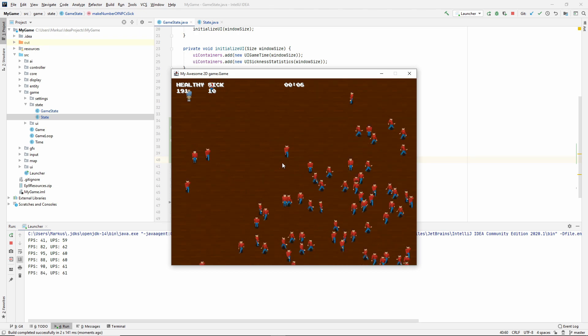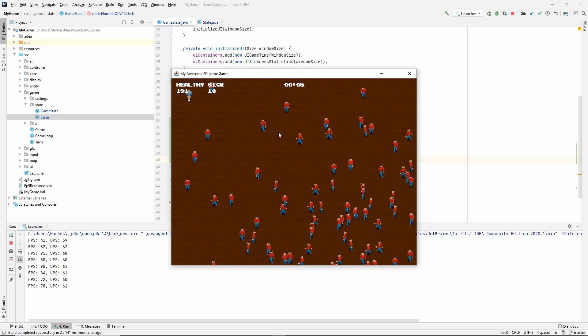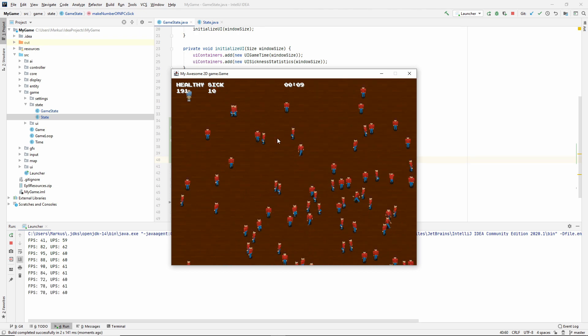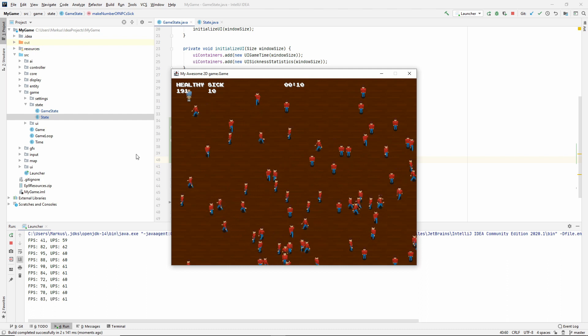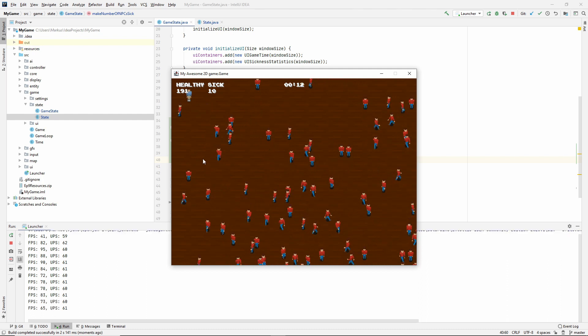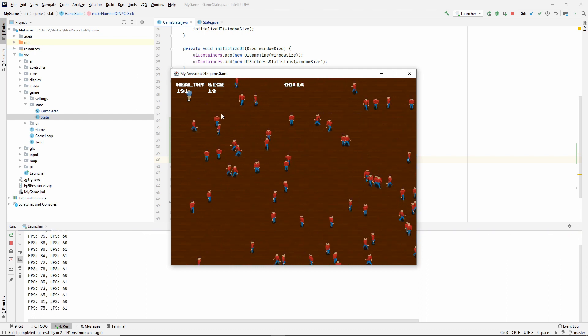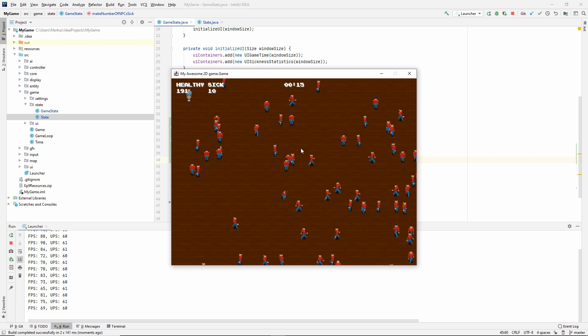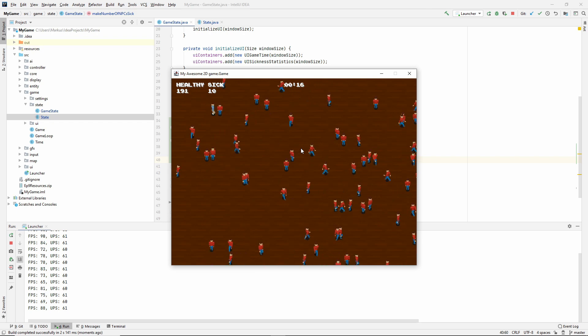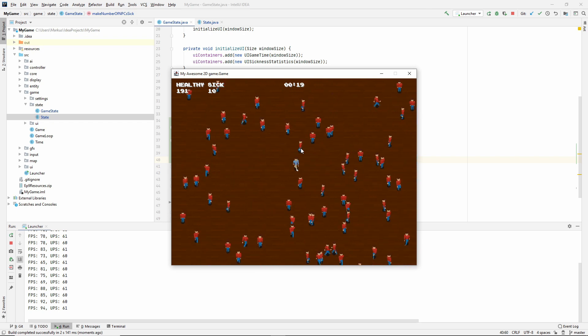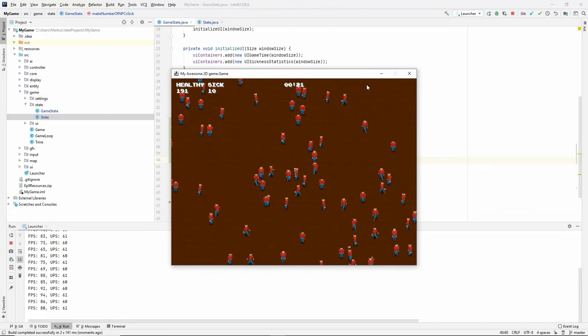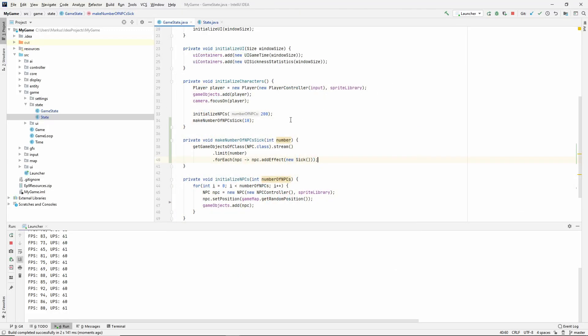However, we haven't implemented the infection yet, or the spreading of the disease. So this number won't change unless we walk around and find them and manage to make them all healthy. But we're not doing that now. That could take forever.